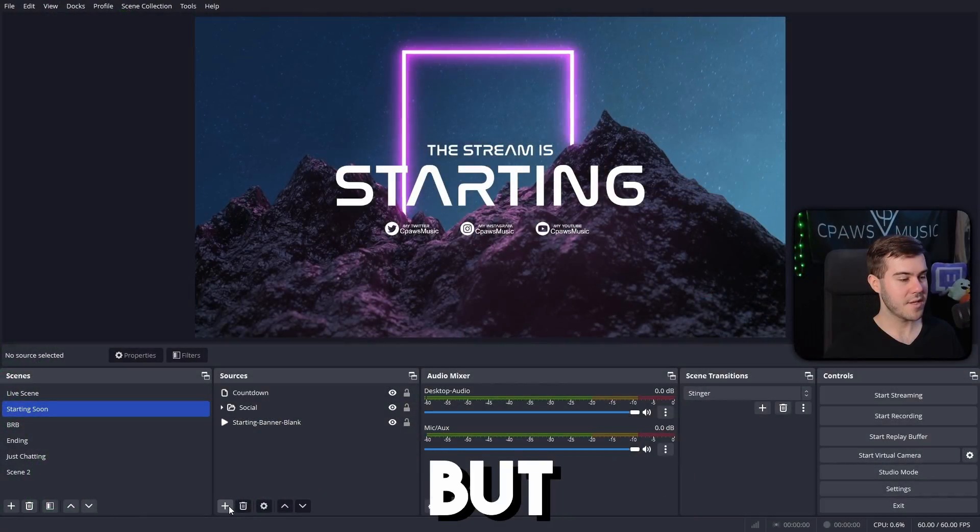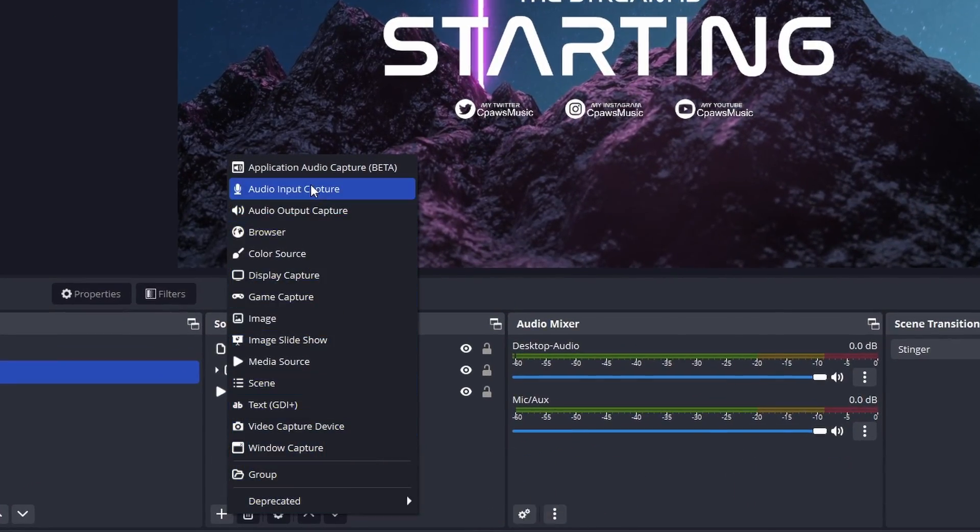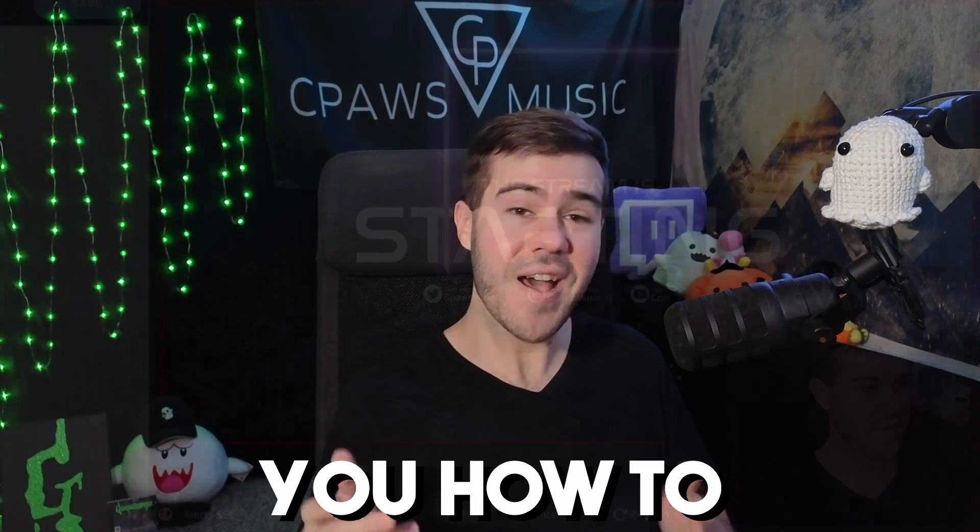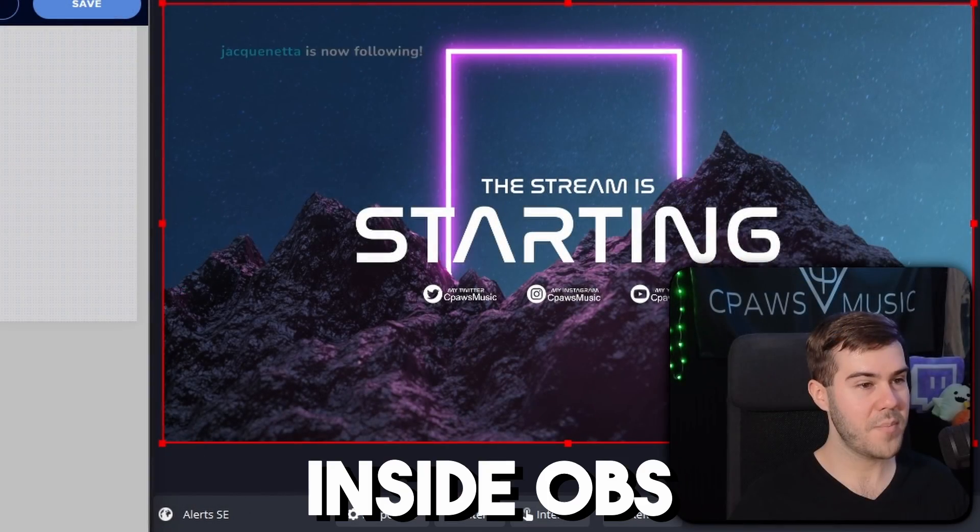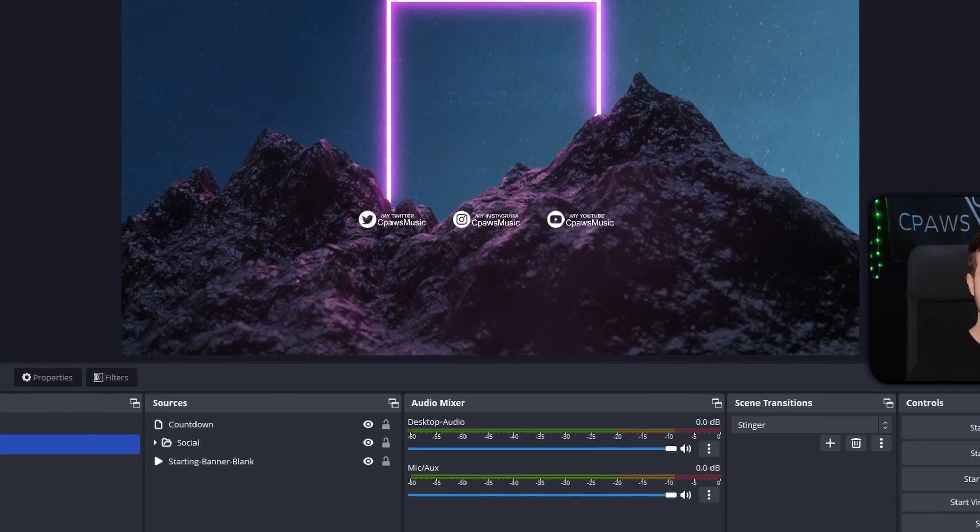Have you opened OBS Studio but can't figure out where the heck to add alerts? Don't worry, I got you. Let me show you how to set up alerts inside OBS Studio right now.